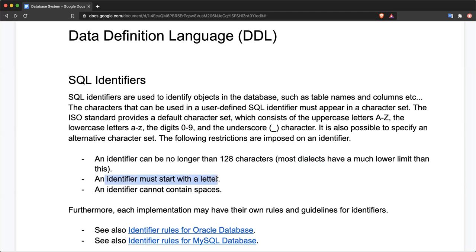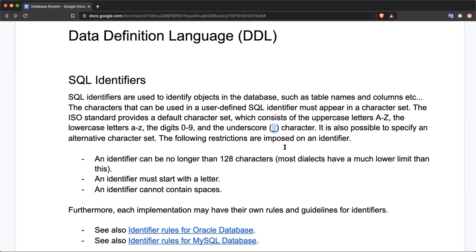The identifier must start with a letter — that is, a character — so the identifier cannot start with a digit. Also, the identifier cannot contain spaces. For example, two words separated by a space is not a valid identifier name. If a space is required, the underscore is your best bet to separate words in the identifier.